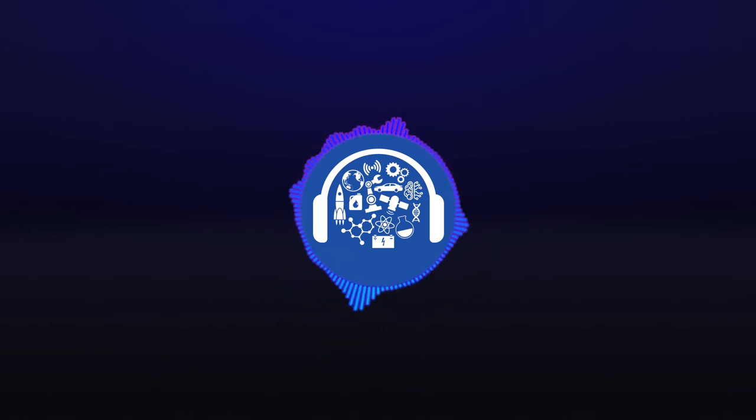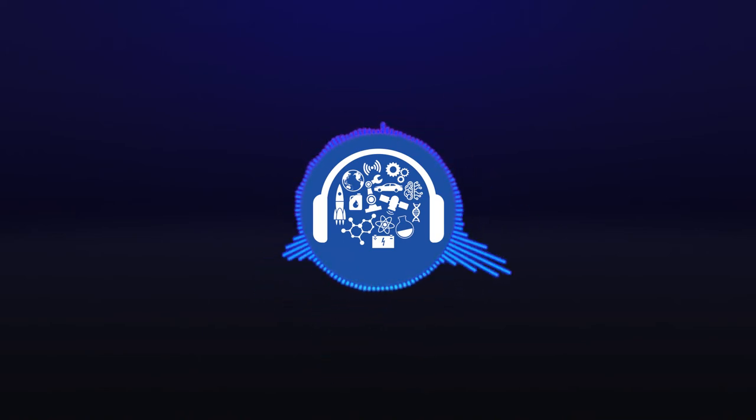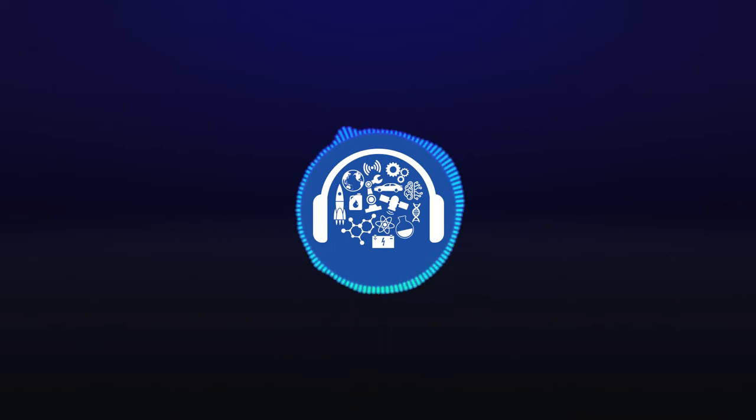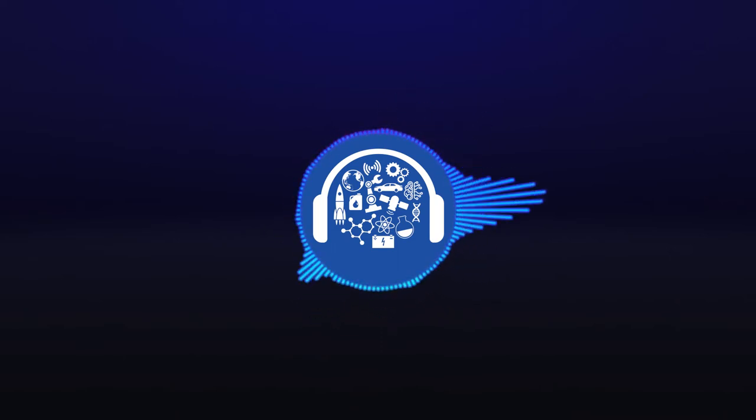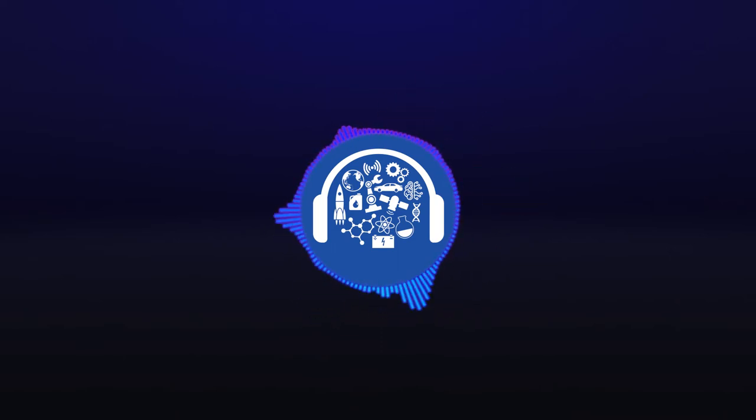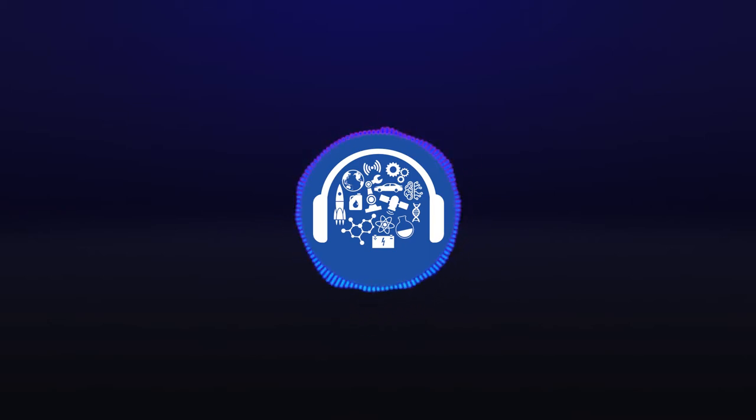We live with technology, science, engineering, and the results of innovative research every day. Now, let's understand it better. You're listening to the Technology Today podcast presented by Southwest Research Institute.